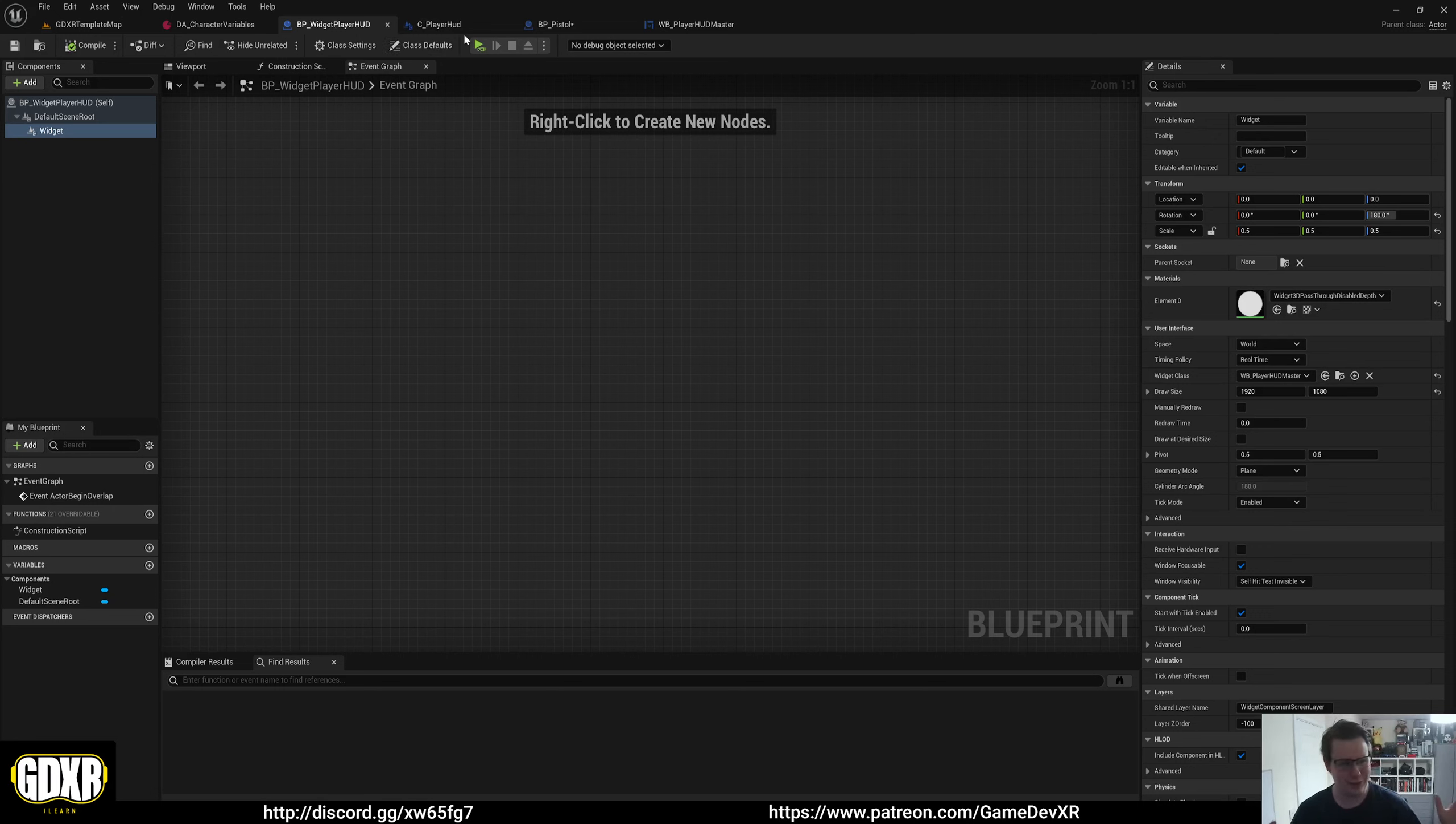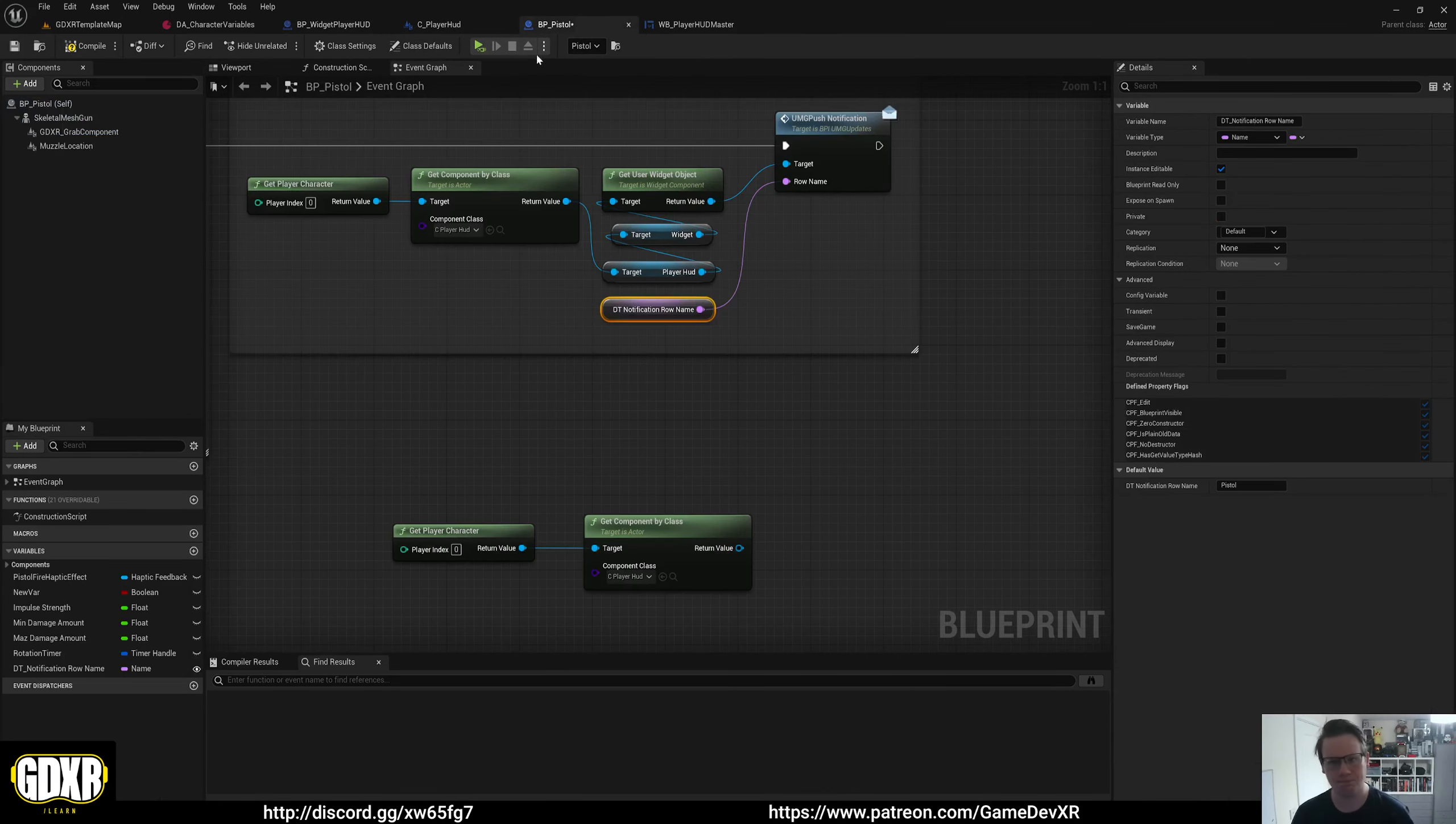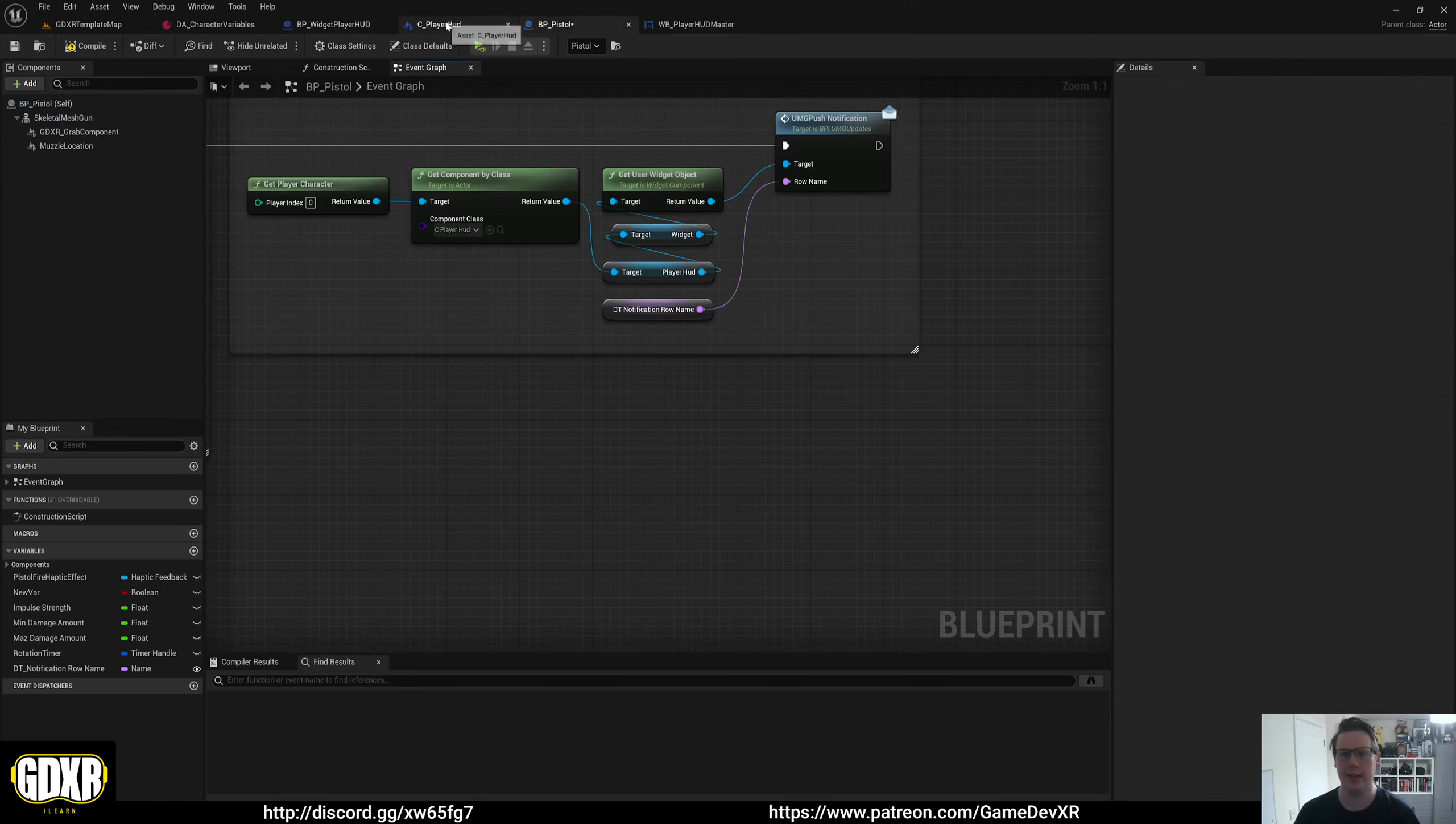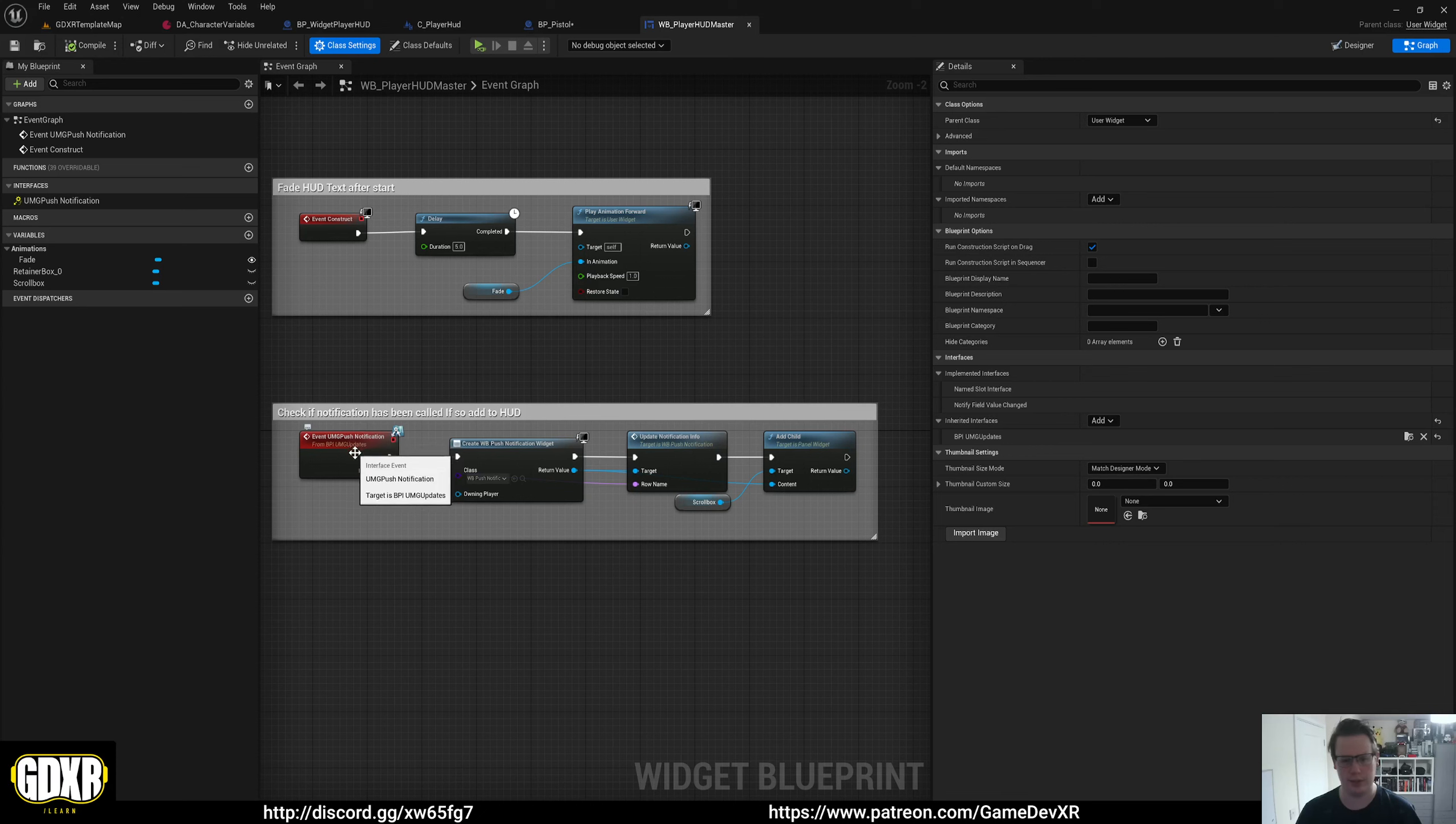In general, there's a really great way of actually sending information to any UI or UMG without having to cast to it. So keep that in mind. You just need the reference. And we'll delete that so I don't forget. And player HUD master. So we get our UMG push notifications.